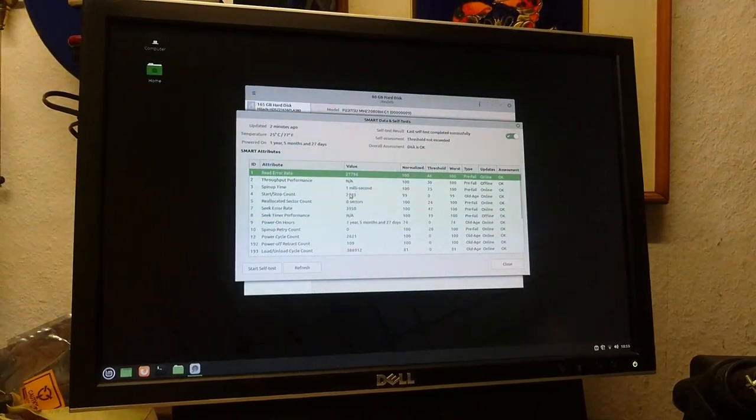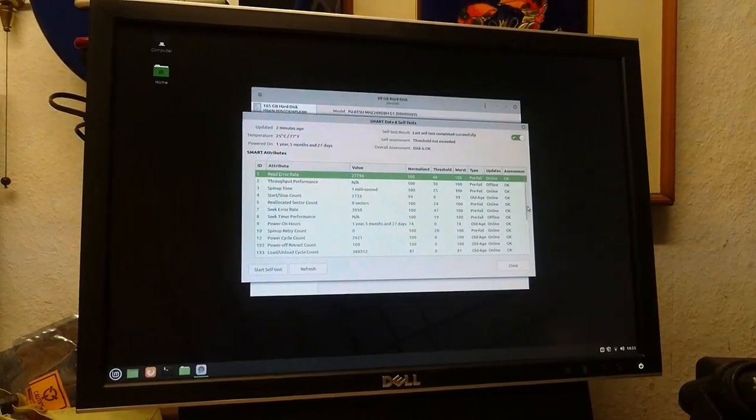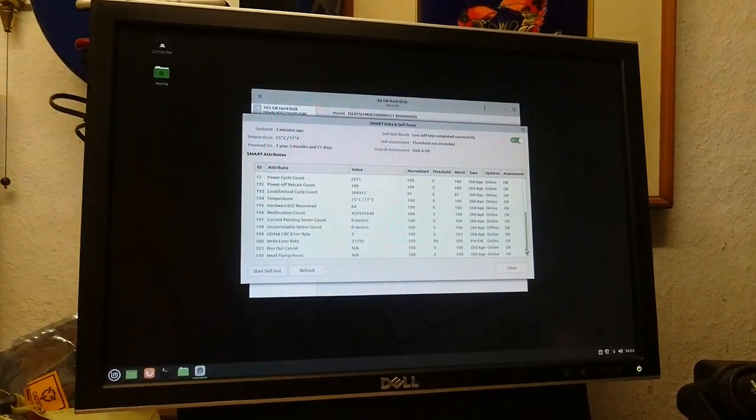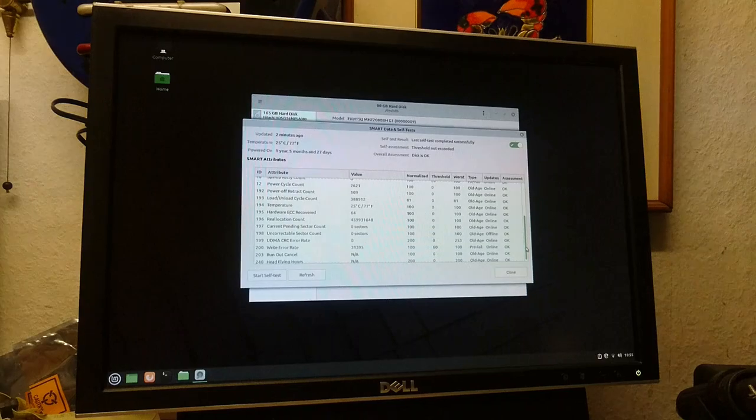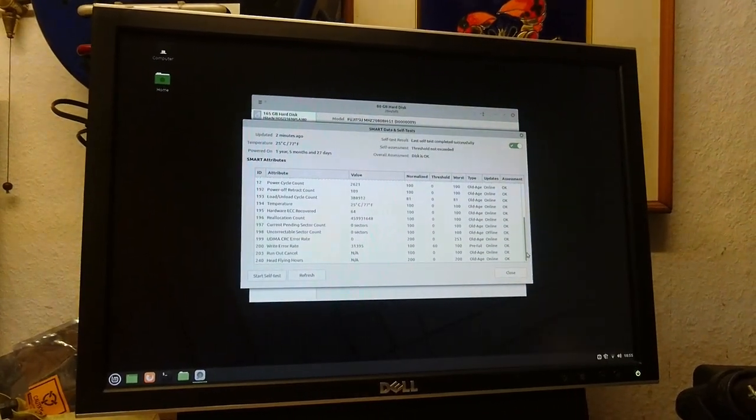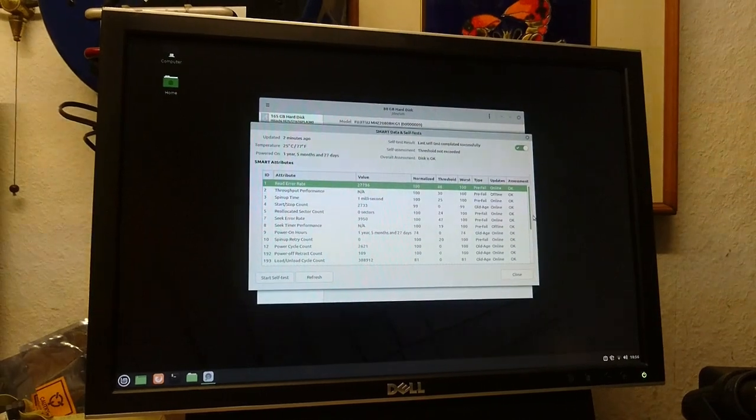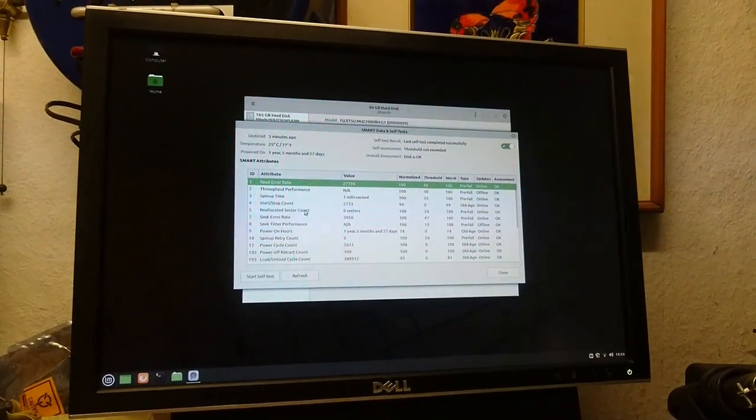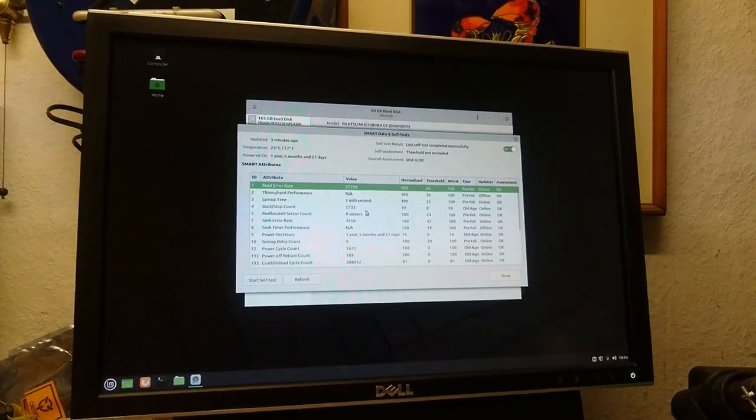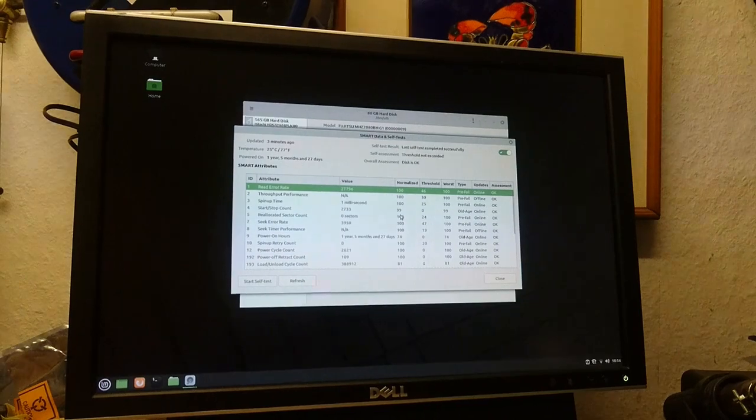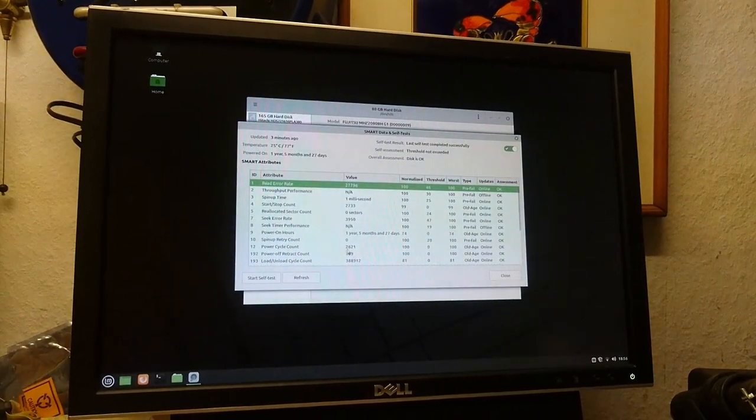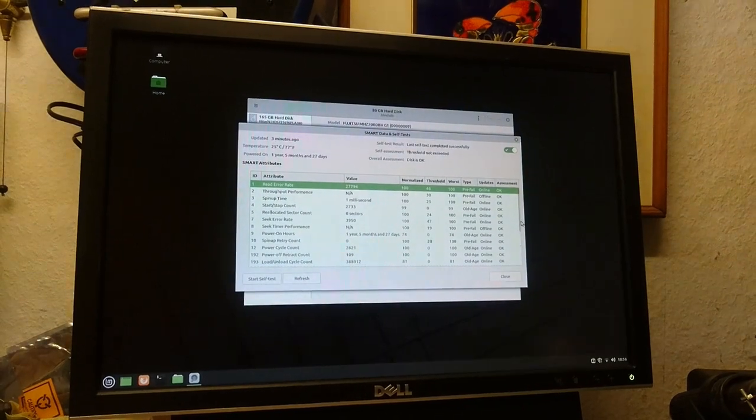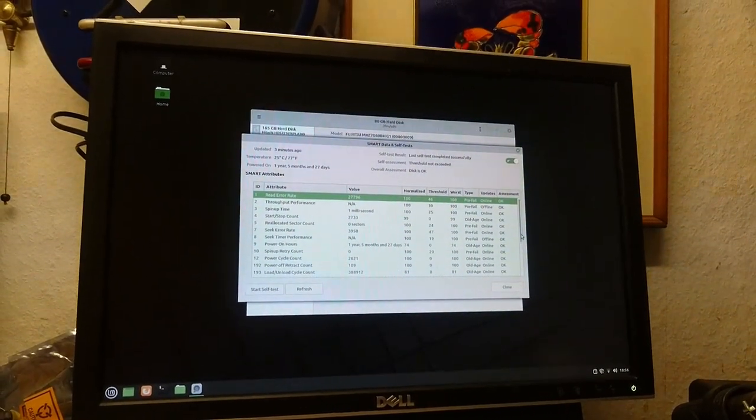But alright, so you can see... Well, why isn't it showing up on here? We might have to go into... Okay, there's what we're looking about. Reallocated sector count is zero, which is odd. But you can see power cycles, two thousand. Power off retracts, one hundred nine, which is, again, for a notebook drive.